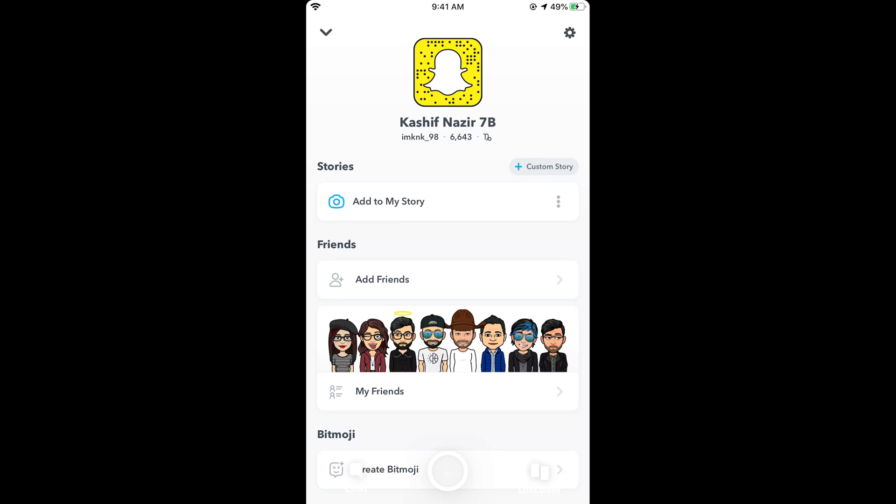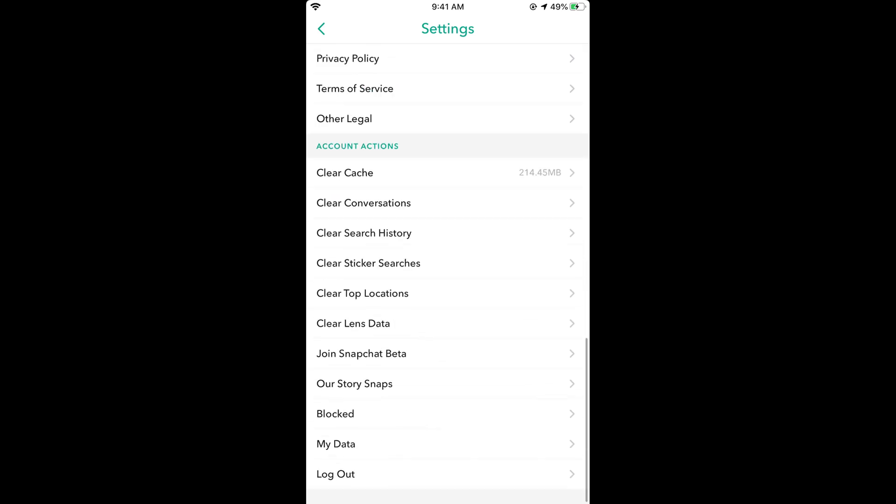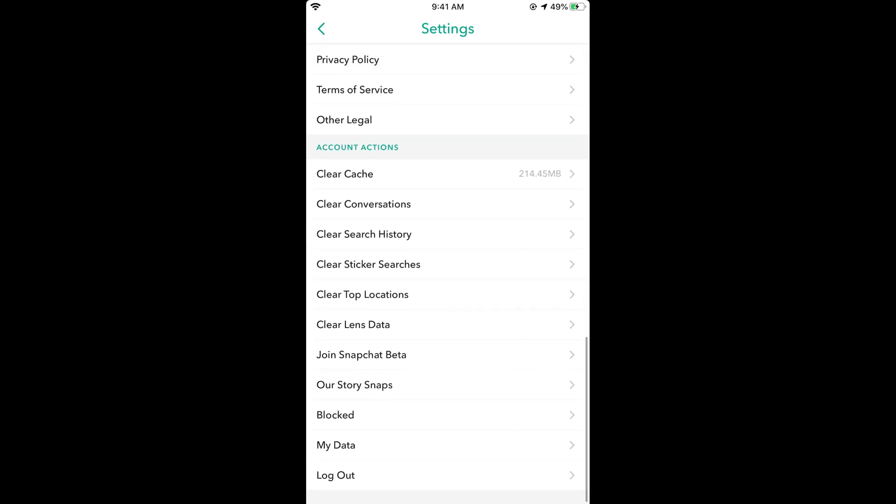Once you are in your settings, scroll down to the bottom, and under the Account Actions, you can see Clear Conversations. Tap on this.